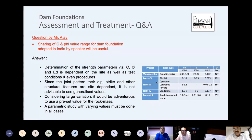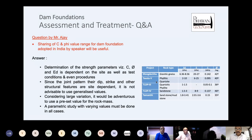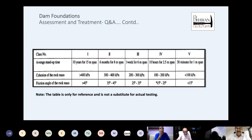It would be adventurous to use these values straight away. For preliminary analysis or comparison of alternatives, we can use them, but parametric study must be done by designers when it comes to actual design. I also came across another table — classification of rock as class 1, 2, 3, 4 and so on — giving average stand-up time, cohesion of the rock mass, and friction angle. Class 1 is more than 400 kPa cohesion and friction angle more than 45 degrees. These values are from actual project testing. But the table is only for reference and is not a substitute for actual testing.